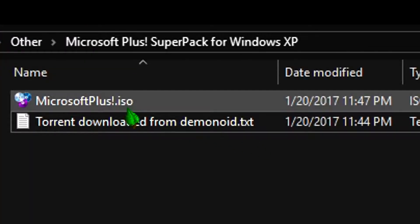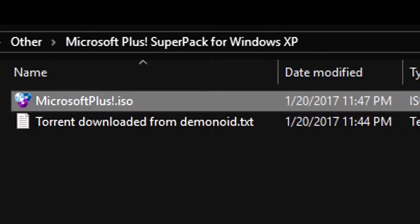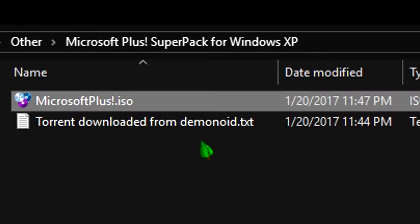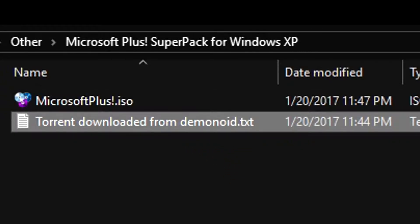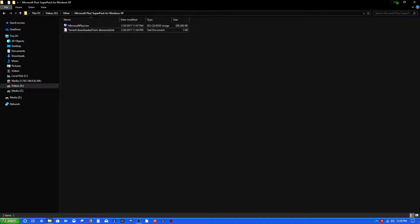Well, here's the ISO — I still have it, and apparently I got it from Demonoid, which doesn't exist anymore. Yes, it is a torrent, but mind you, you cannot get the software from Microsoft anymore. Microsoft does not officially sell it anymore, so I know what you're all here for, and the download links are in the description below.